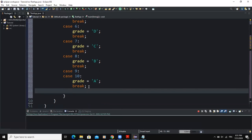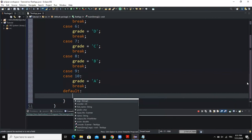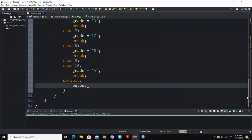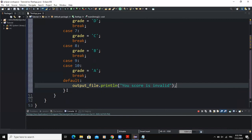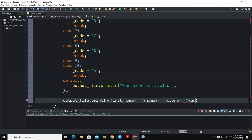After the cases I will add a default block. I will use the output object to say outputFile.println("your score is invalid"). After the switch case structure, I will add an output statement: outputFile.println with firstName, name, score, and then grade, to write each student's results to the output file.